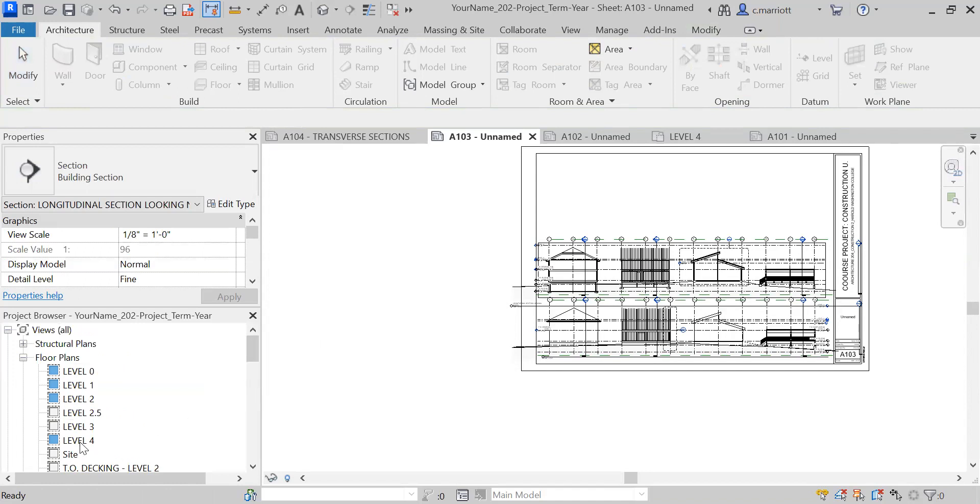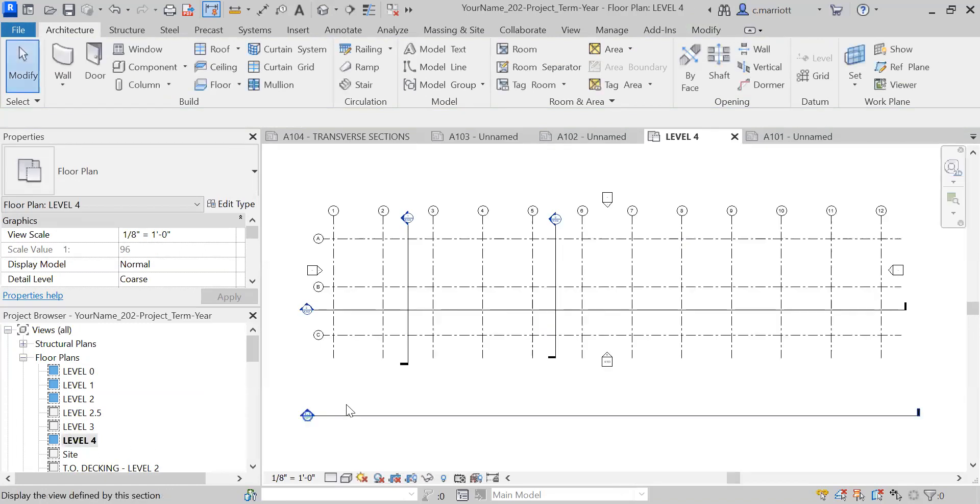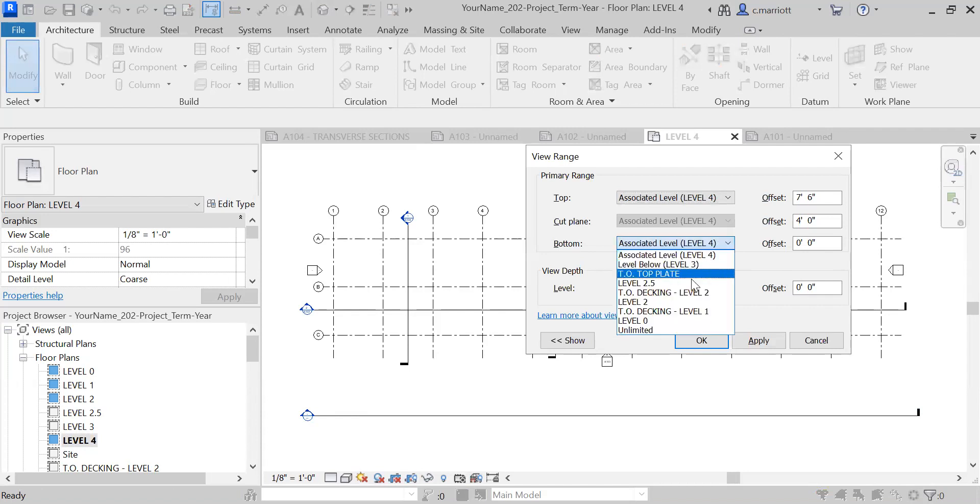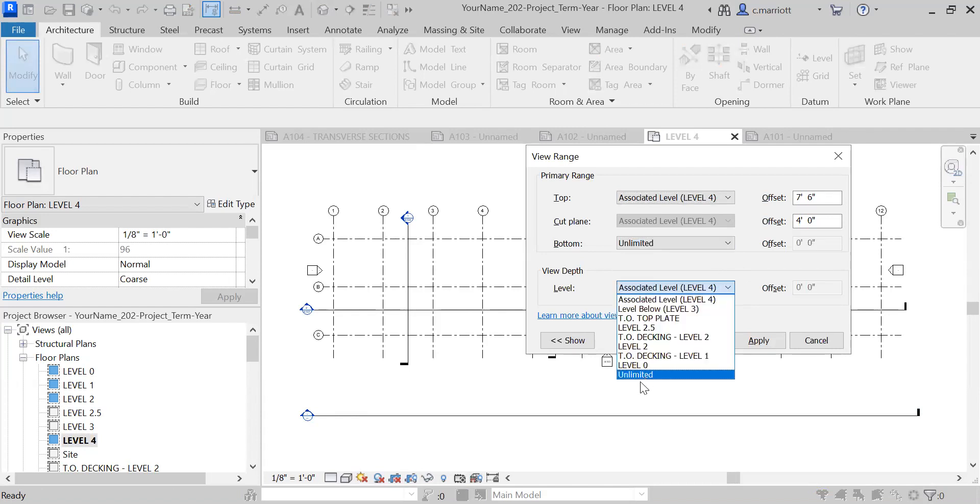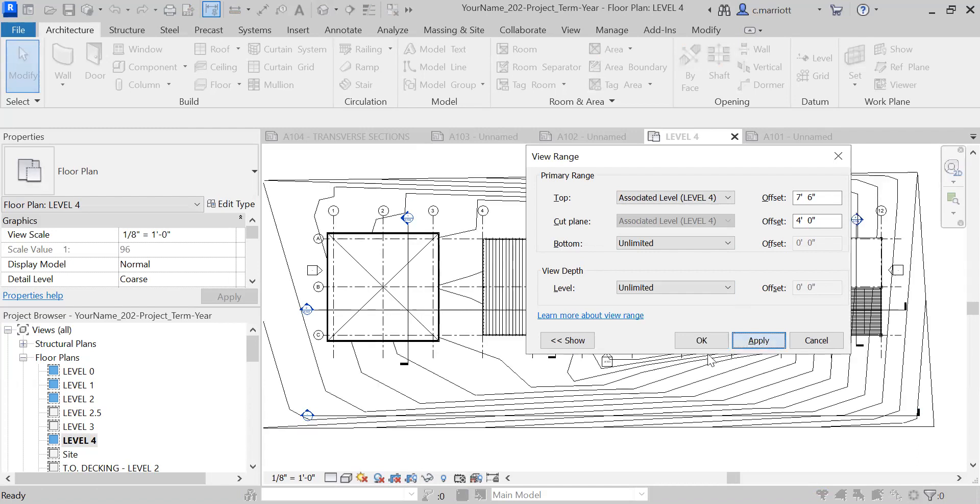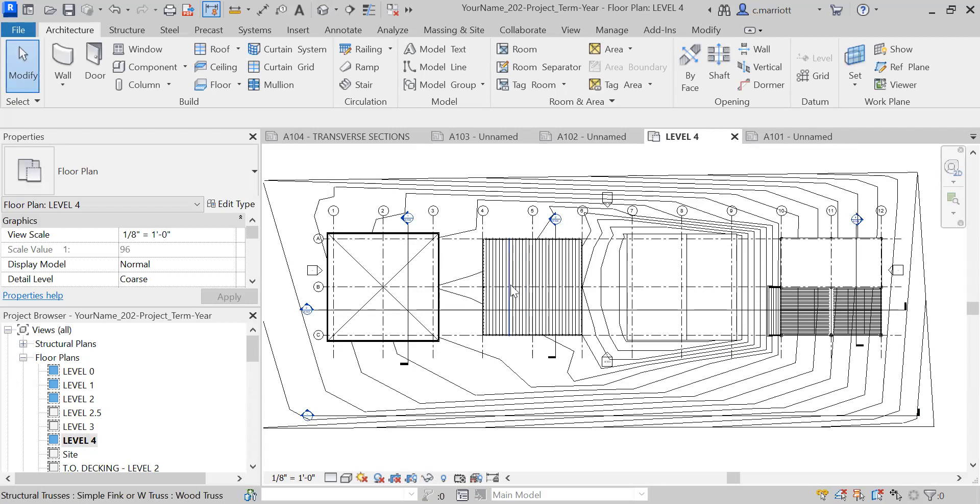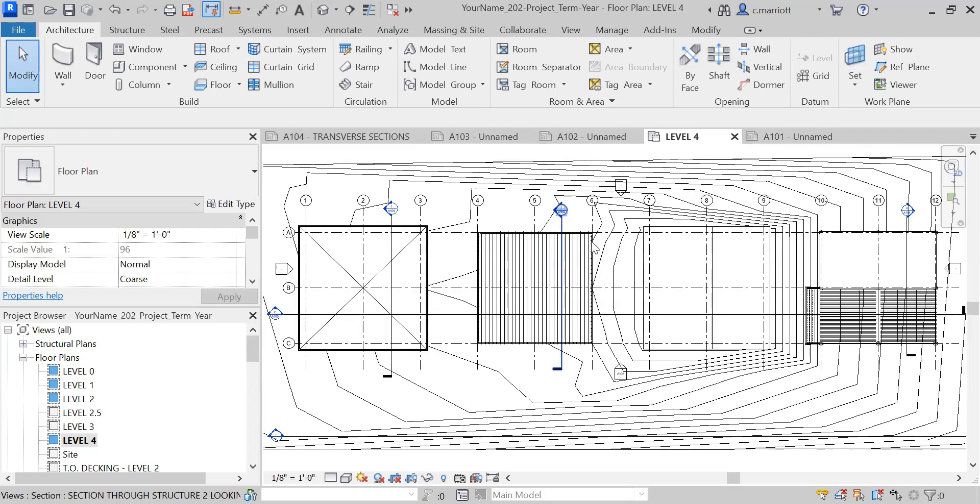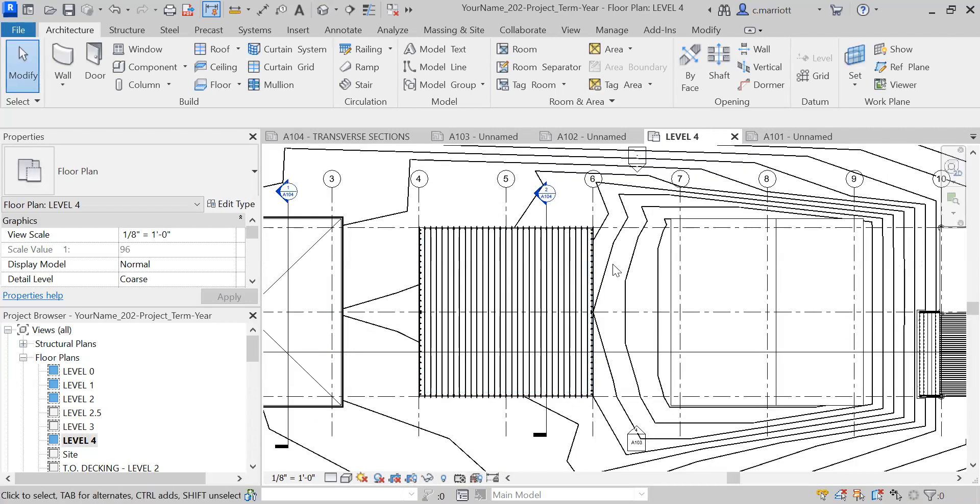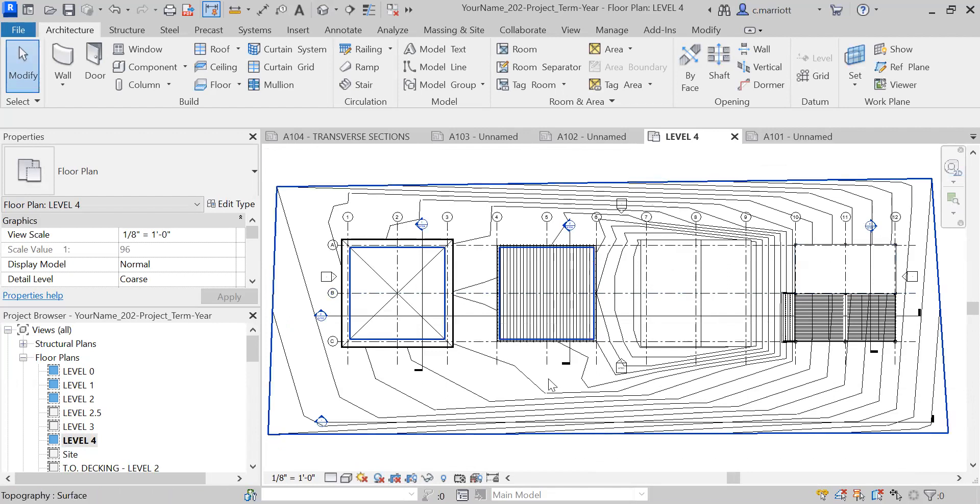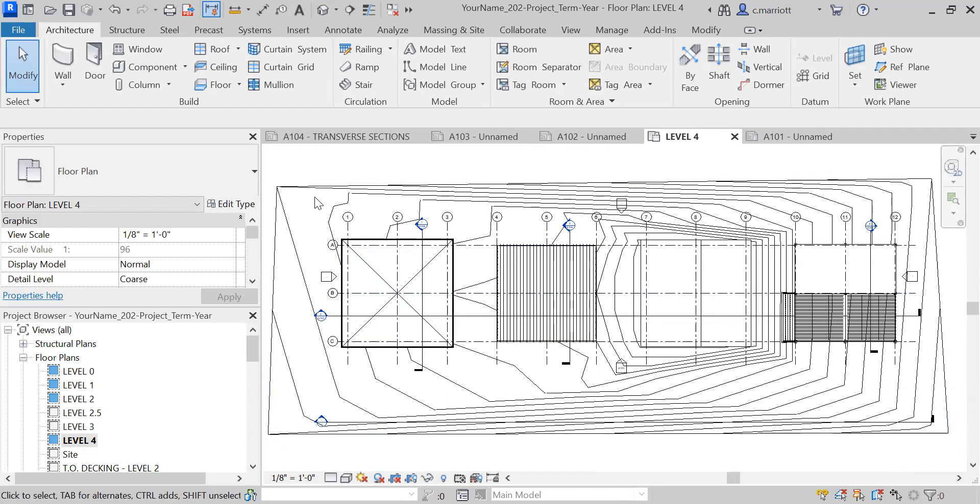The other drawing we want to include at eighth-inch scale is a view showing the roofs. There's a level called Level Four, and right now when I go to it, nothing appears—very likely due to the view range. I'm going to type VR and go to Unlimited and Unlimited, Apply, and OK. This view is showing the roof conditions for all four, and it perhaps tells us a little bit more than any of the other plan drawings, so I think we will keep this in our set of final drawings.